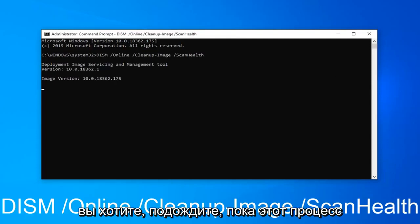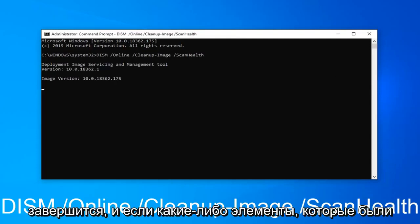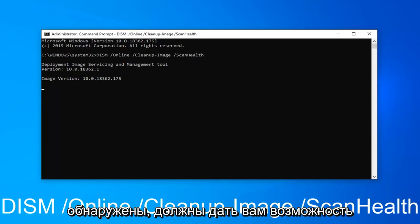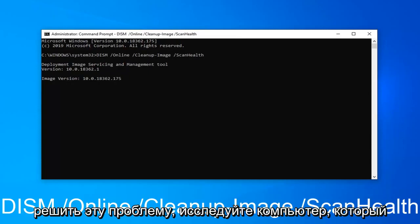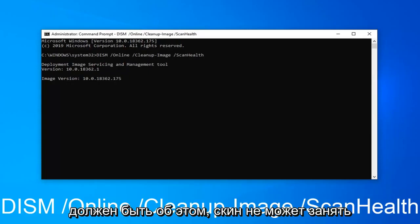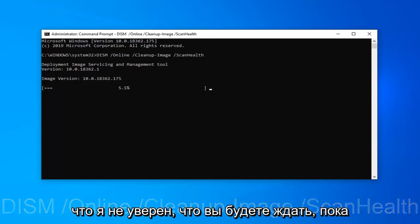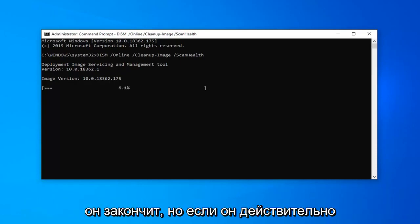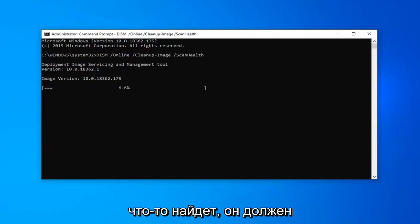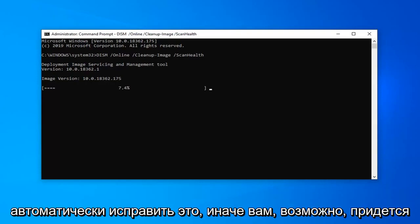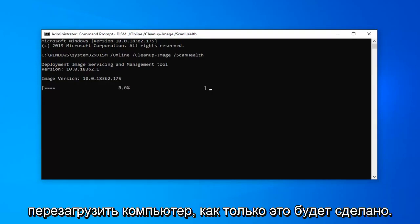You will have to wait for this process to complete. And if any items that were detected, it should give you the option to resolve it. Restart your computer and that should be about it. This scan can take a little bit of time to run here though. So I'm not sure if we're actually going to wait for it to finish. But if it does find anything, it should automatically be able to fix it. Otherwise, you might have to restart your computer once it's done.